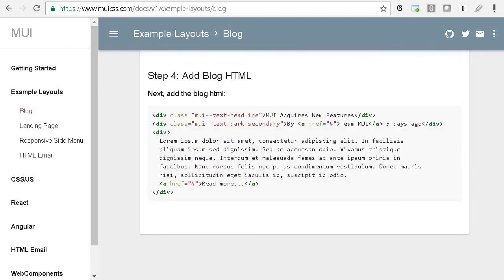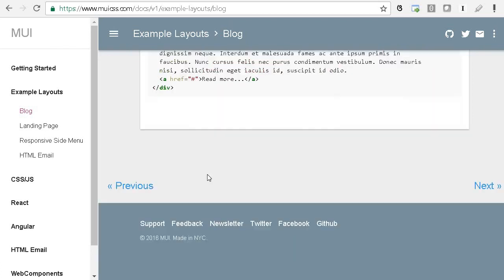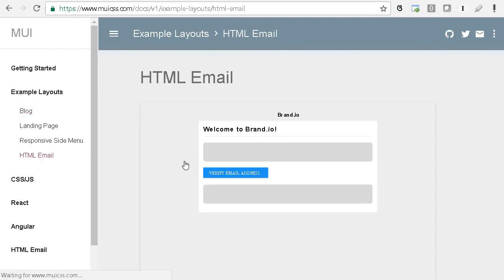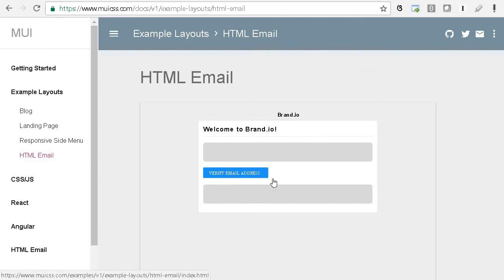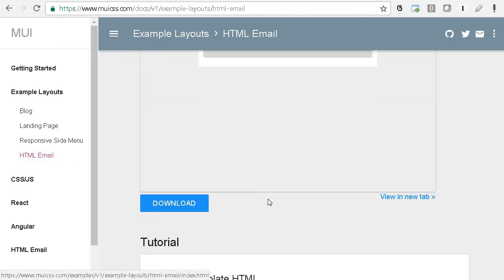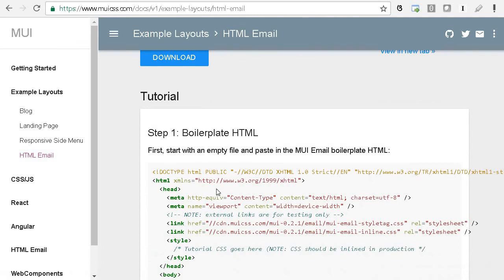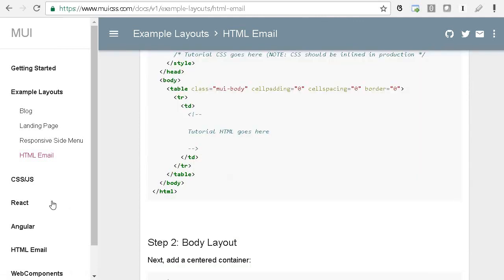They also have HTML email, so you can get the email boilerplate.